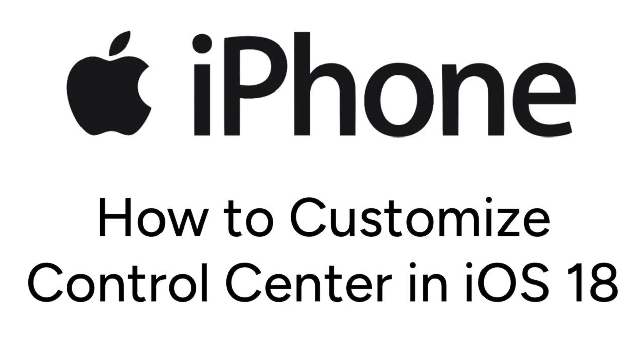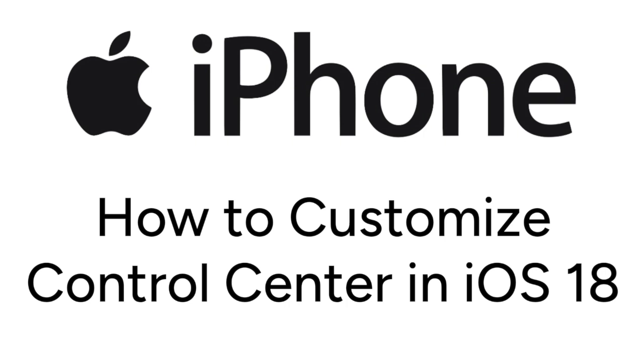I'm Jessica, and in this video, I'll show you how to customize your iPhone Control Center. Now let's get started.